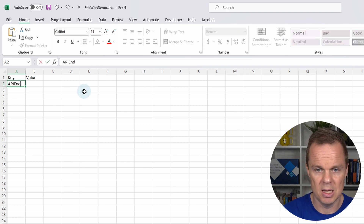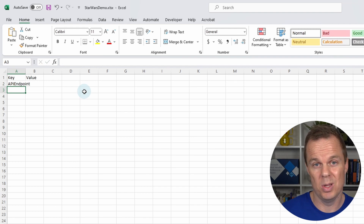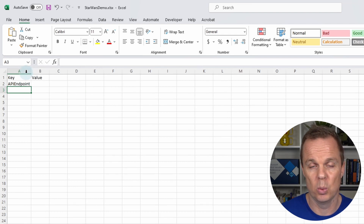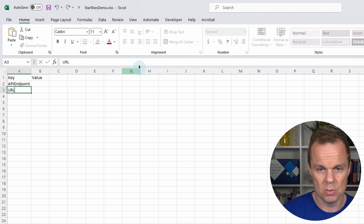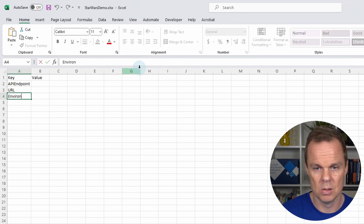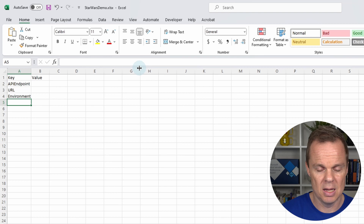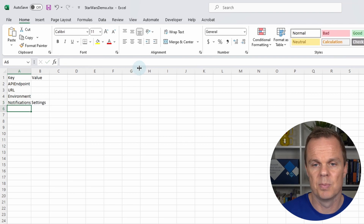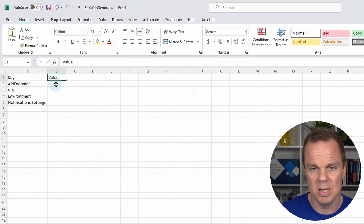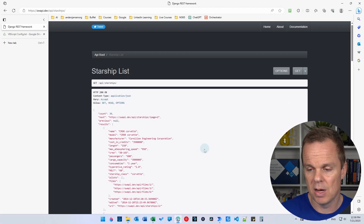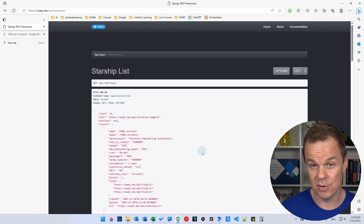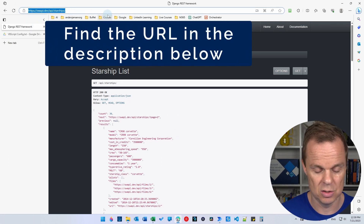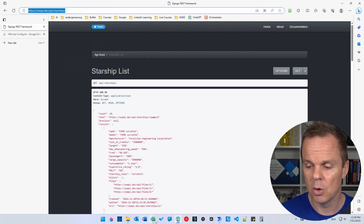Let's create a few key-value pairs. The first one will be the API endpoint. We're going to create an example with a Star Wars API workflow using the Invoke Web Service action. I also want a URL, an environment, and a notification setting. For the API endpoint value, I've found a free Star Wars API — go to the URL in the description below and copy it into our config.